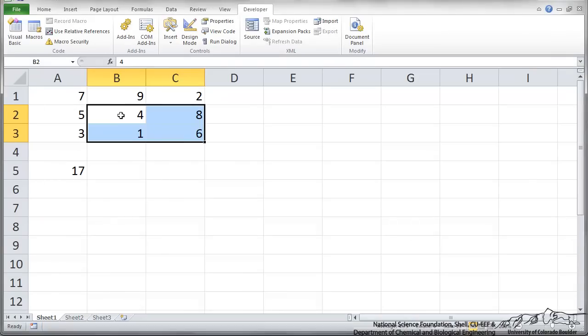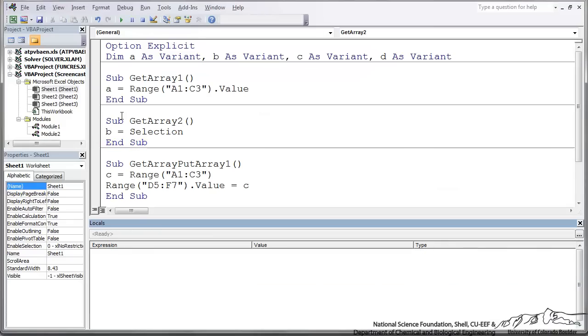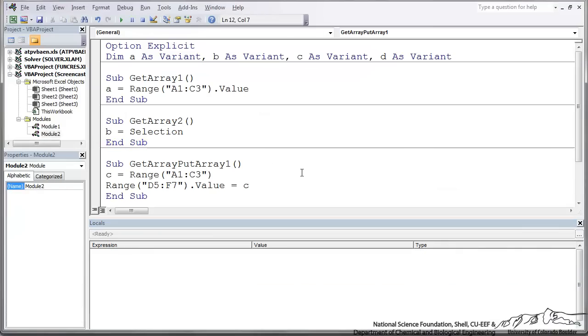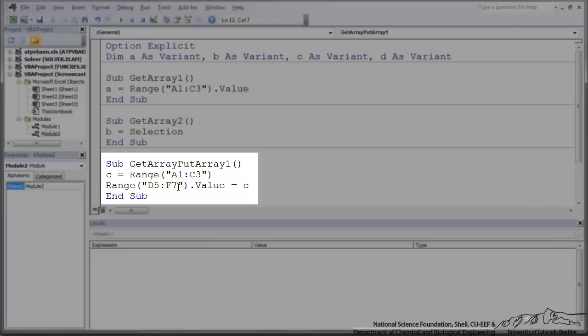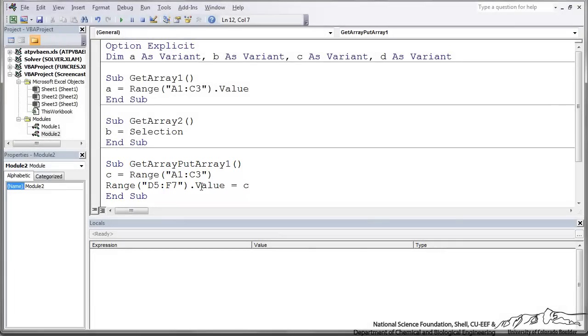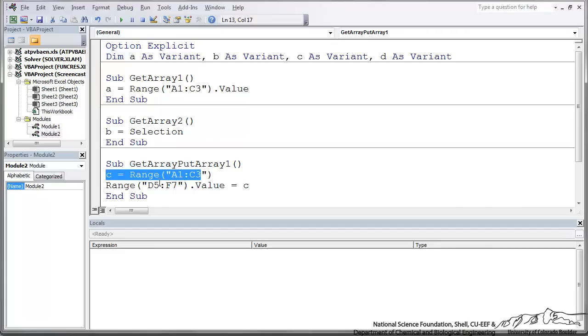The final example here for actually getting something from Excel, I have this sub called GetArray, PutArray. C is equal to the range A1 to C3 so it's going to take in that 3 by 3 array. Then I say Range D5 to F7 is the value equal to C. I'm just going to take C from A1 to C3 and place it back into D5 to F7.